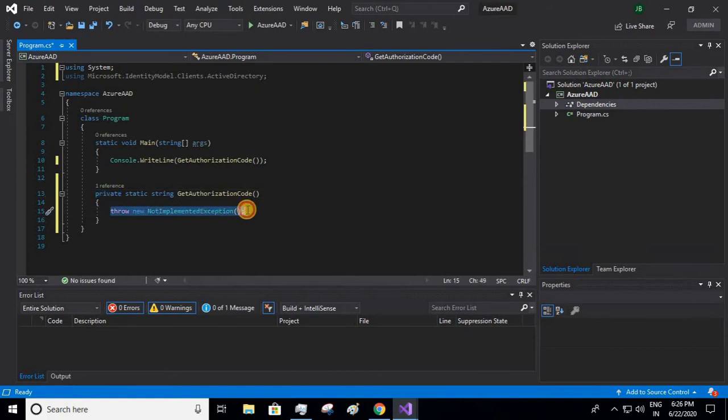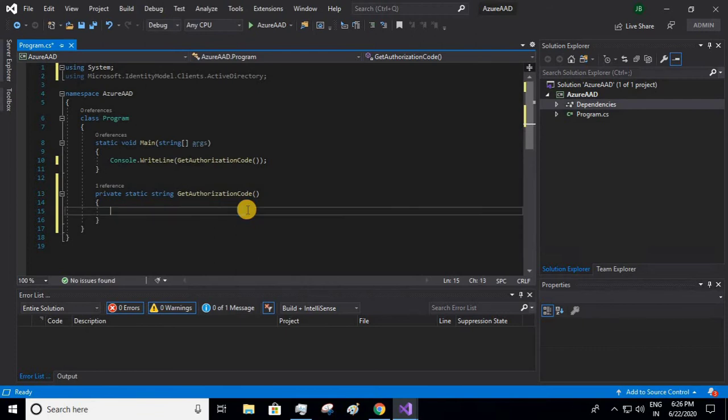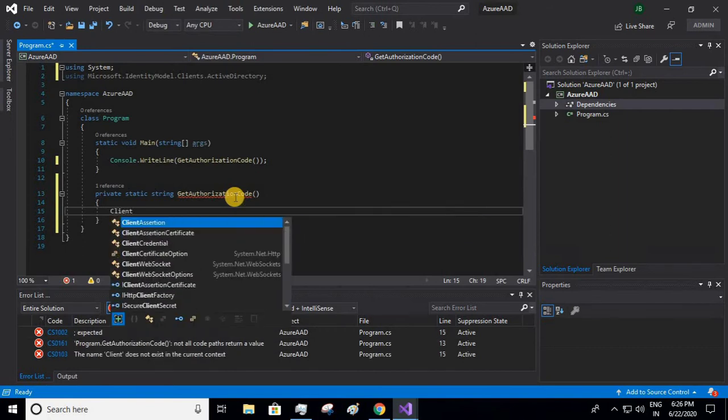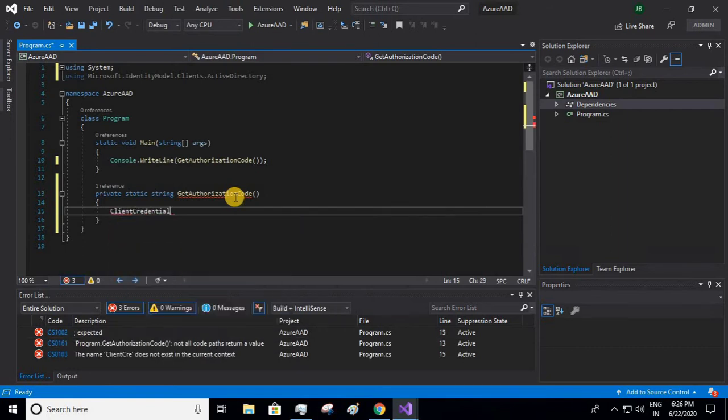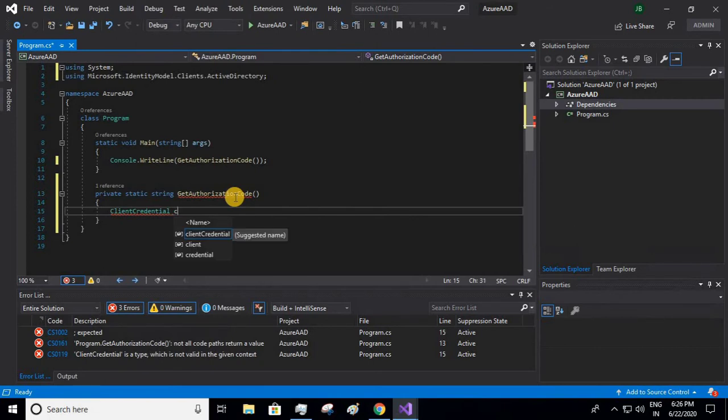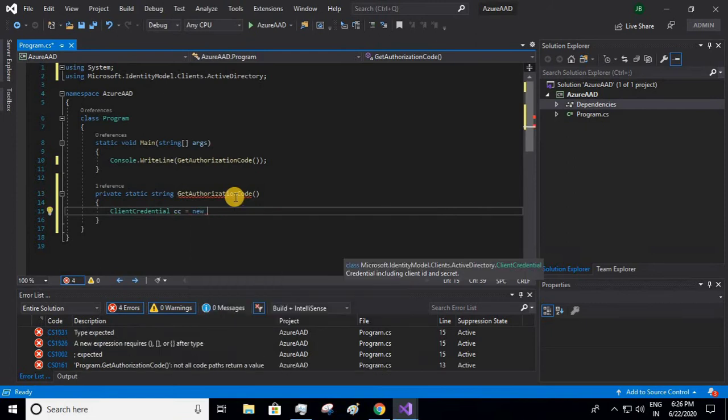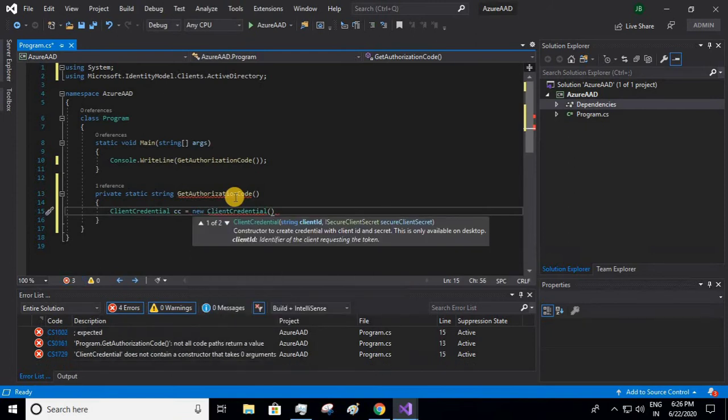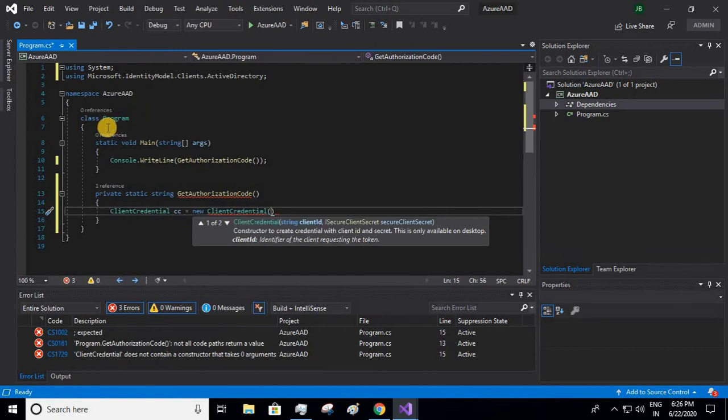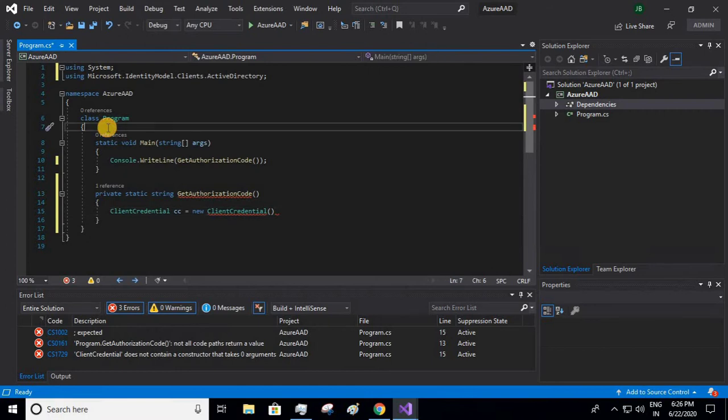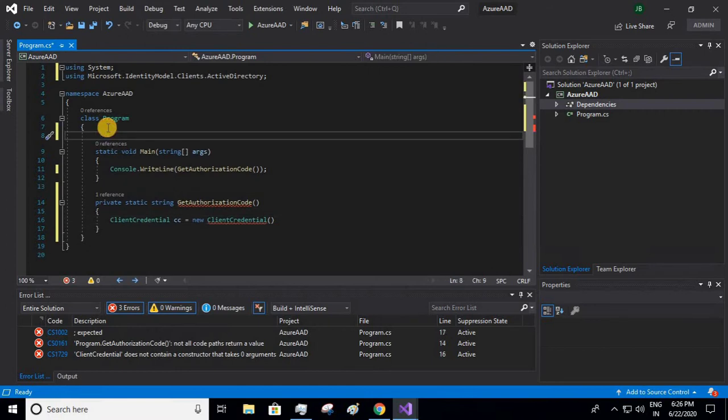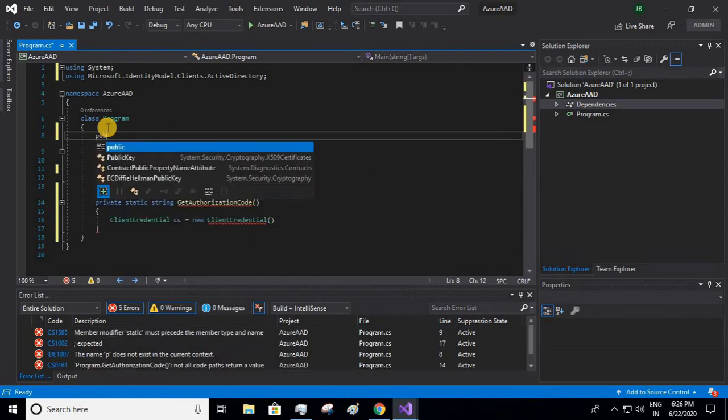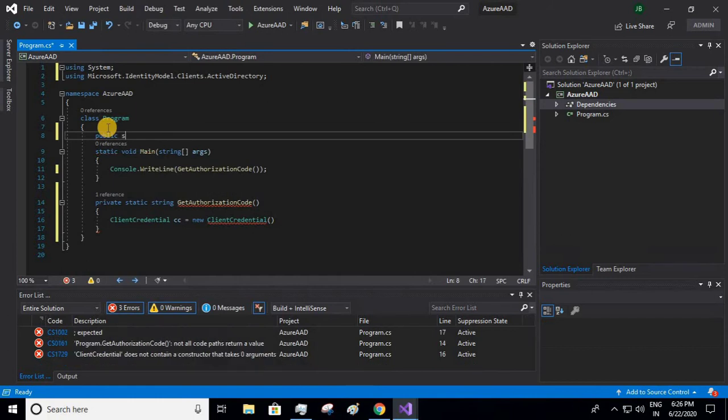Let us remove this throw exception and let us create object of ClientCredential. I'll give the object name as cc equals new ClientCredential. This requires two values: client ID and client secret key. For this demo purpose, I'll be hard coding these two values. Let us declare those fields over here. The first field which we want is client ID.